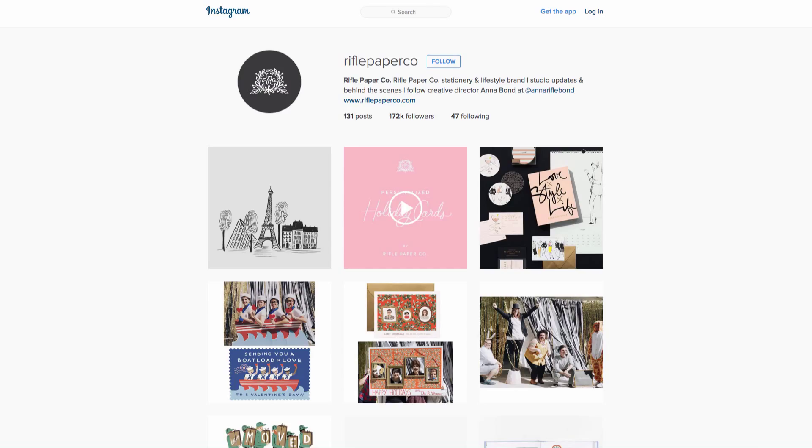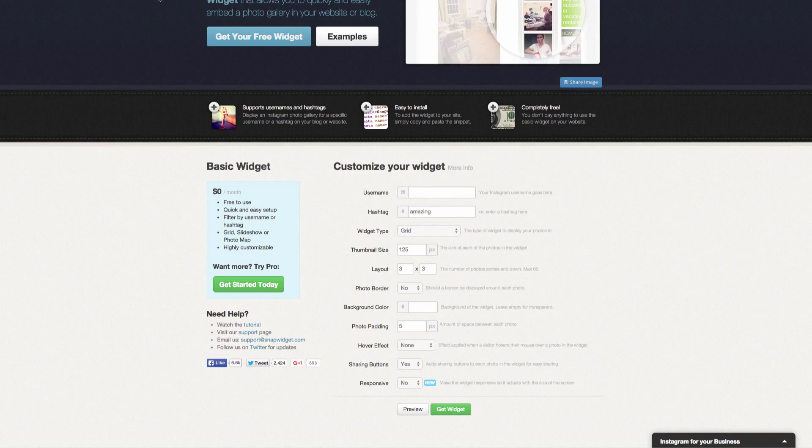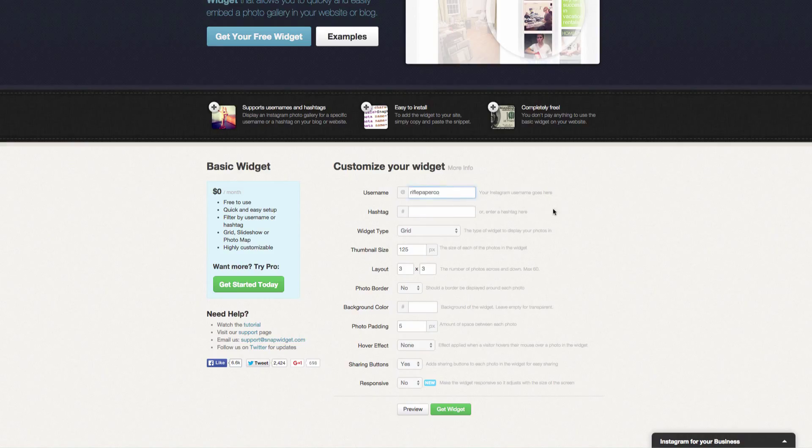I am just grabbing this username and then we are going to come back to Snap Widget and I am going to enter that into the username field. So it instantly takes away the hashtag because you can only have one or the other.